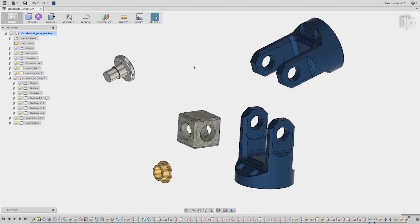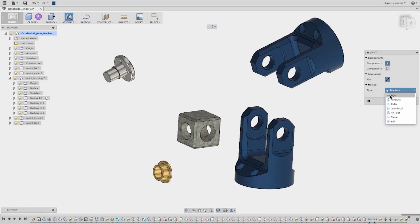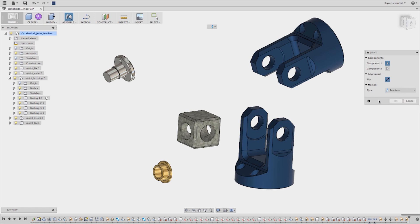Back in the day, each part in an assembly had three constraints. And if you used anything other than a mate, well, you were just showing off.